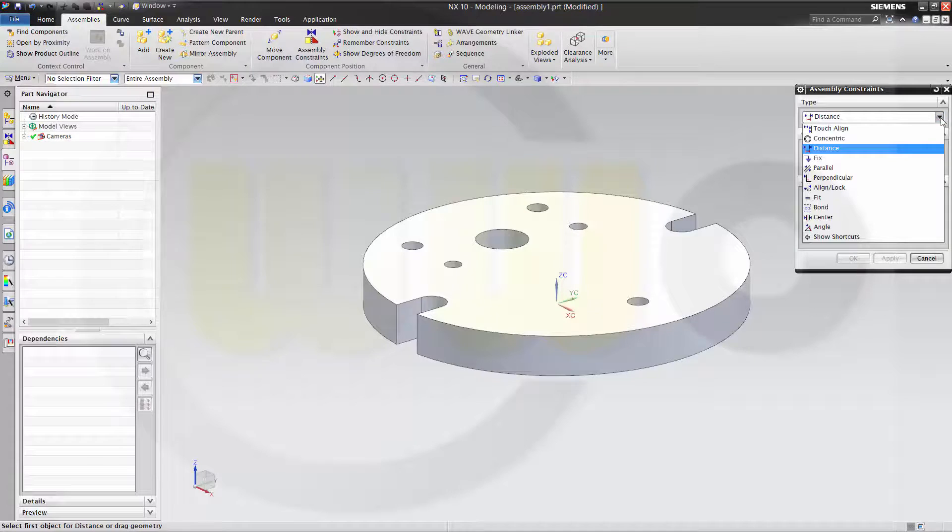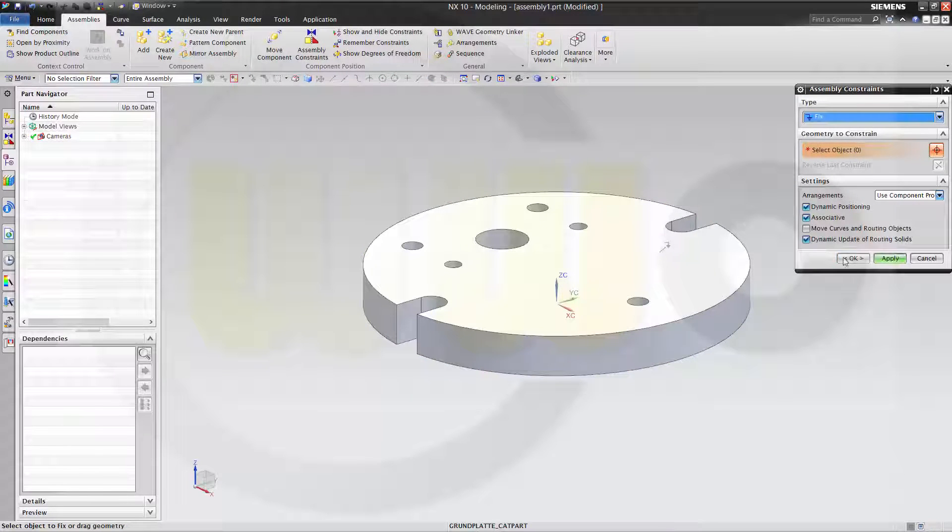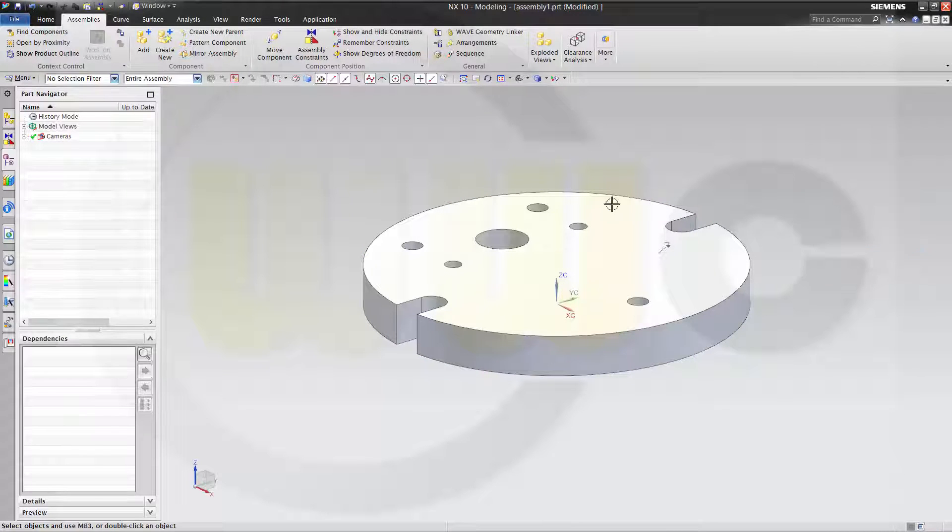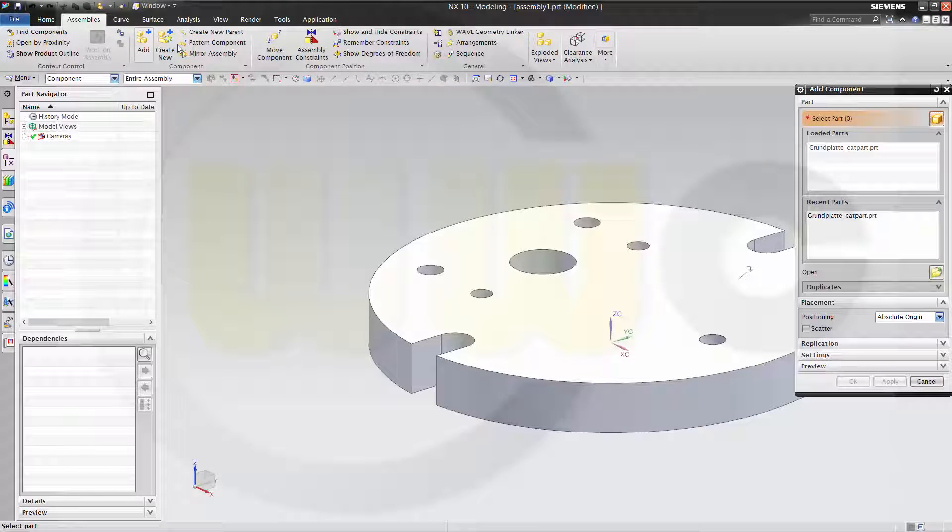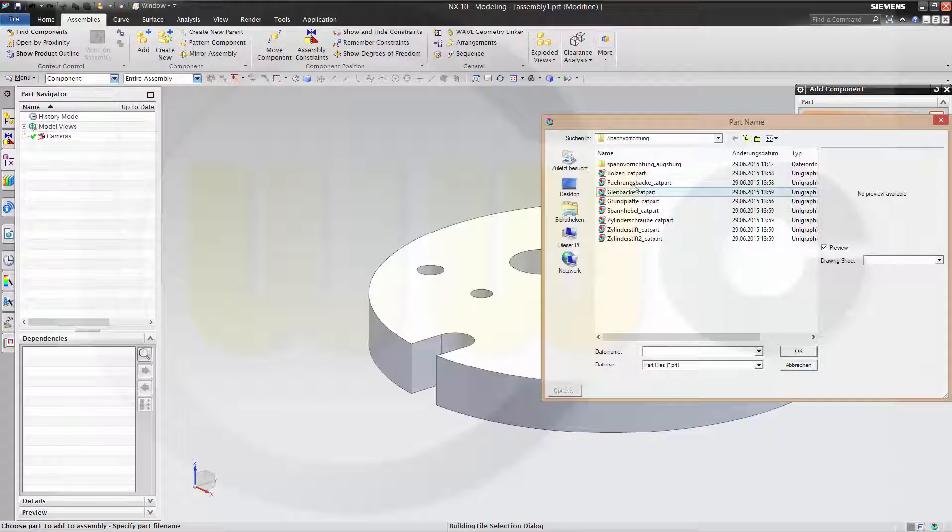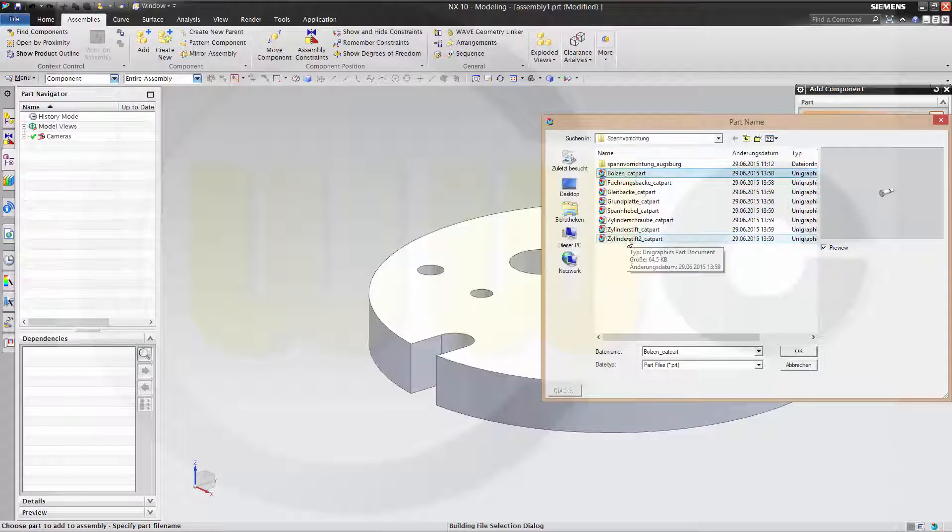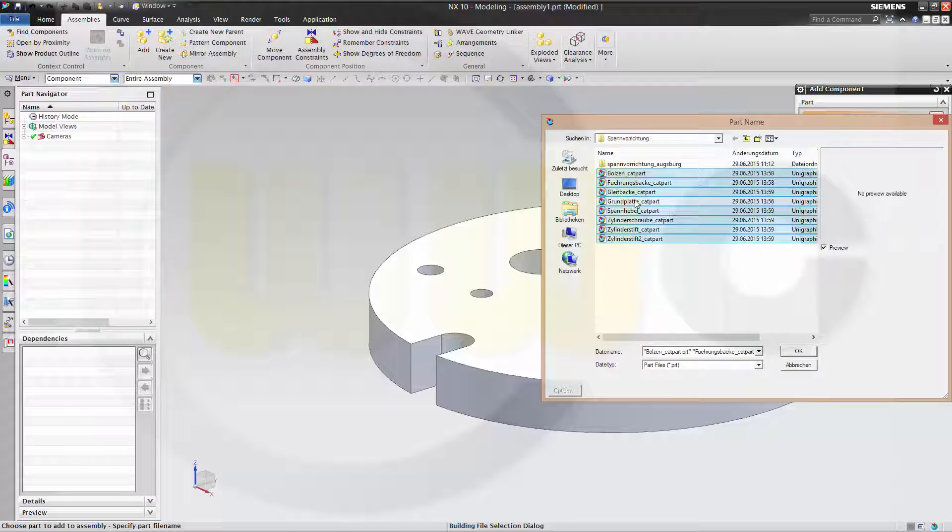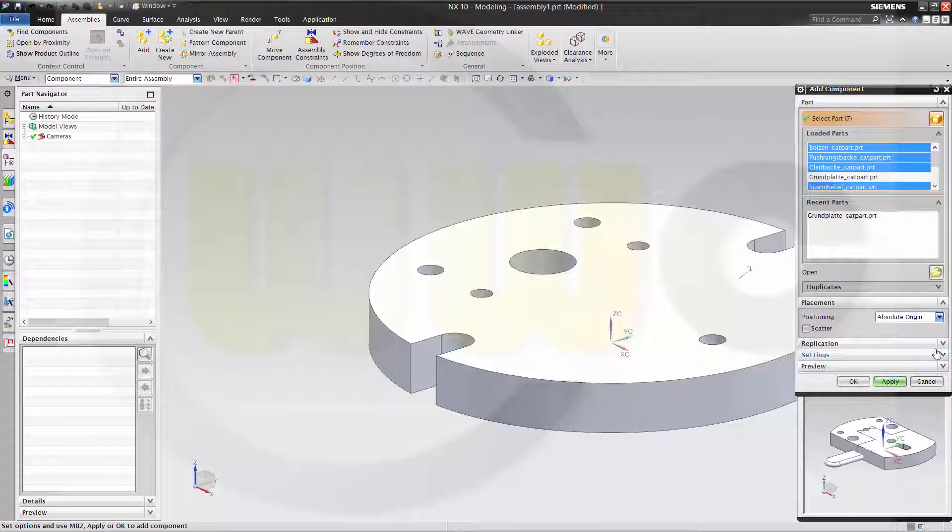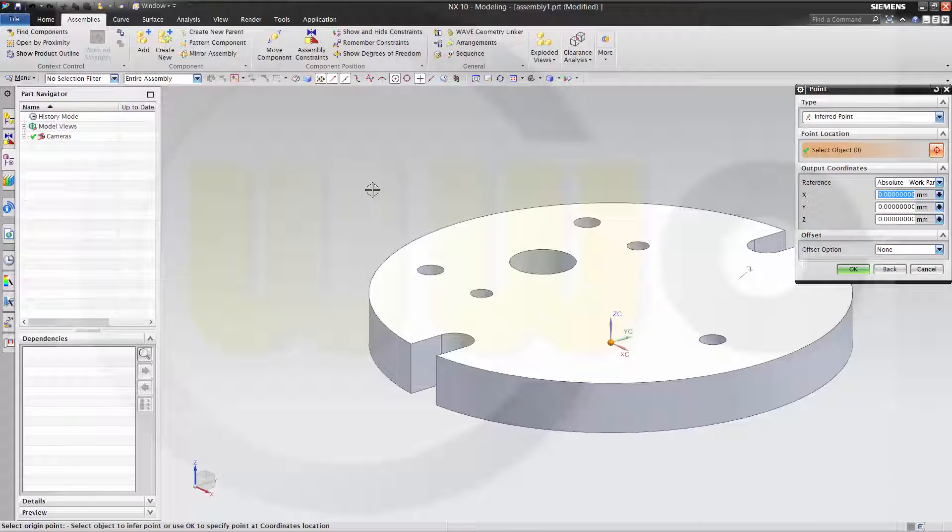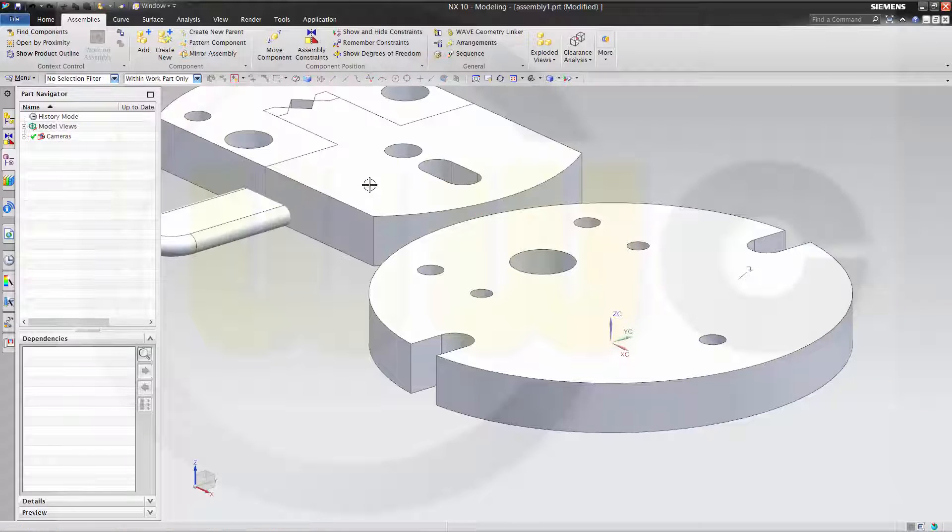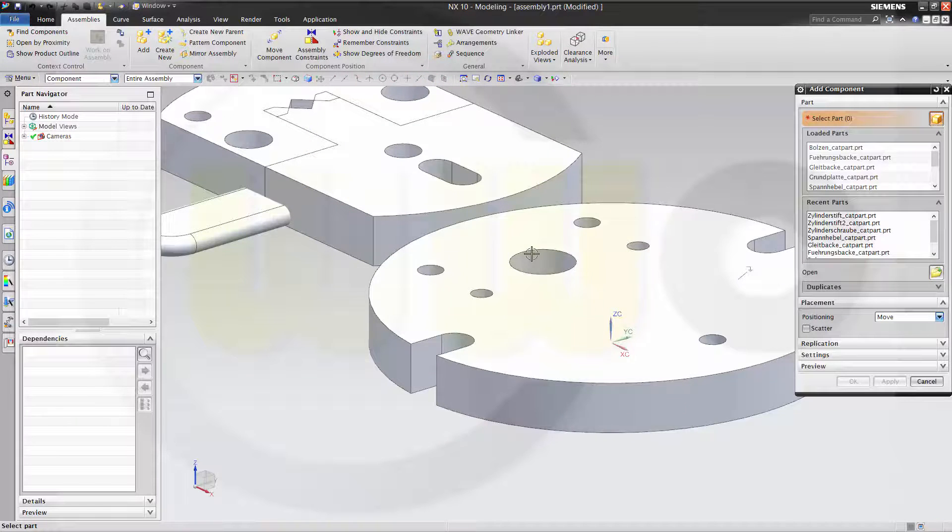Now let's add the other components, these without the ground plate of course, confirm and just move apply somewhere and OK.